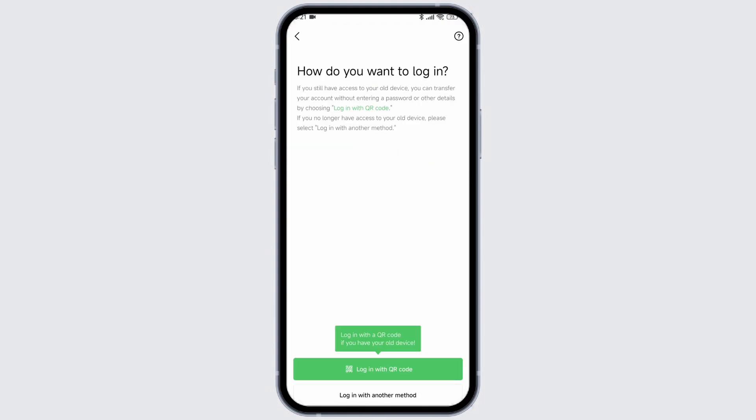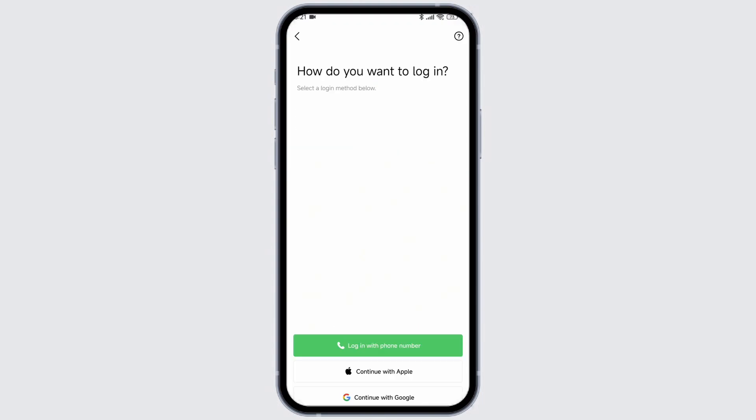Now you can login using QR code. Likewise, clicking on the option of login with another method, you will find the options of phone number, Apple, and Google. If you have created your account using Apple ID, Google, or phone number, you can just click on it.